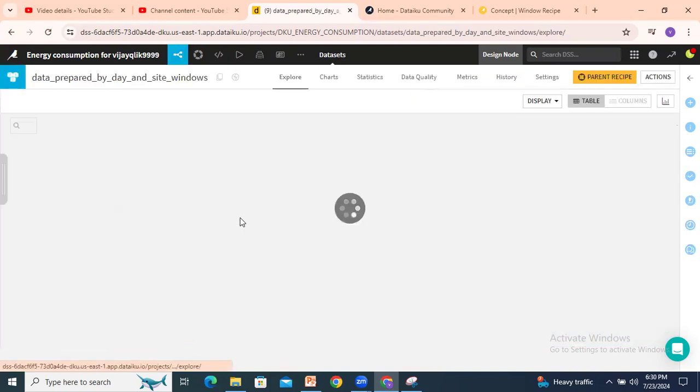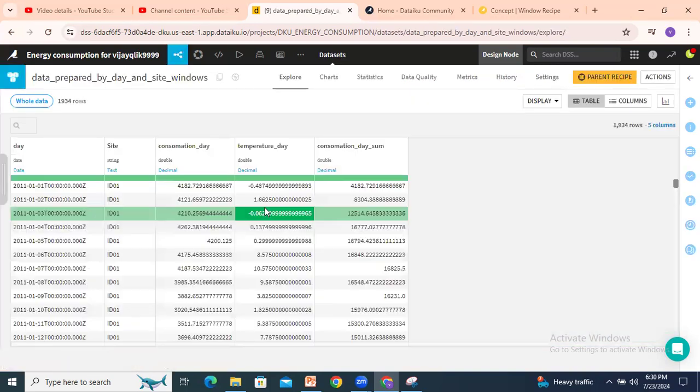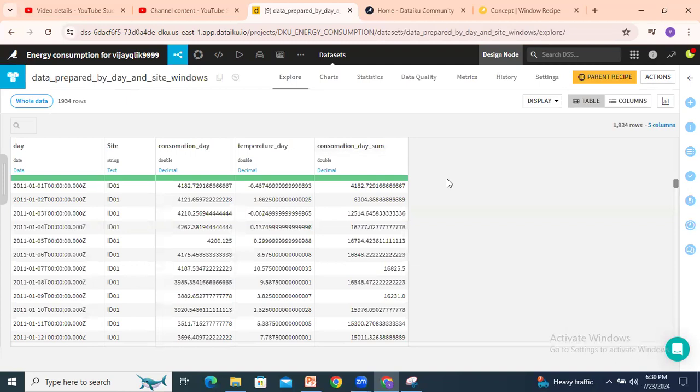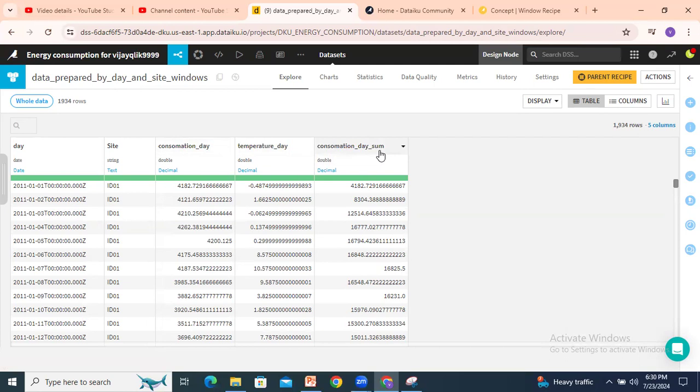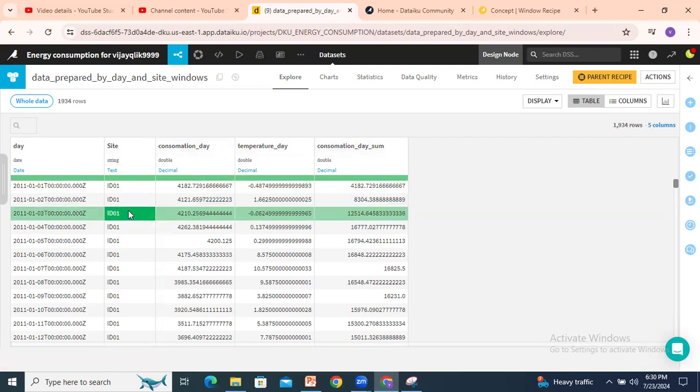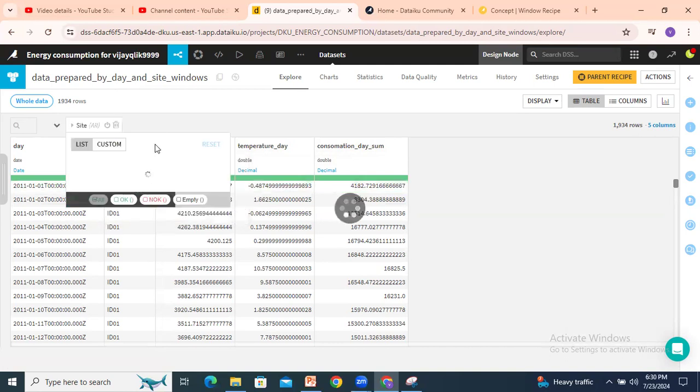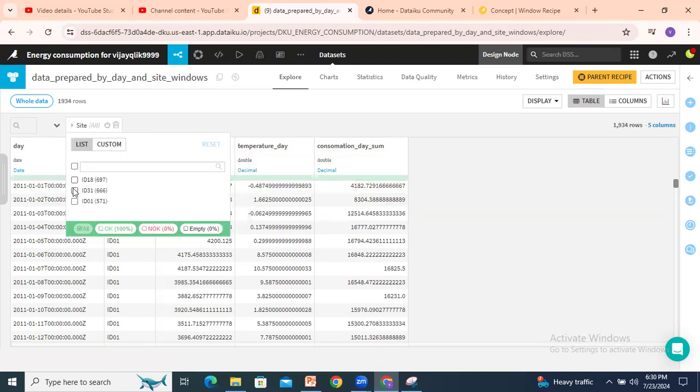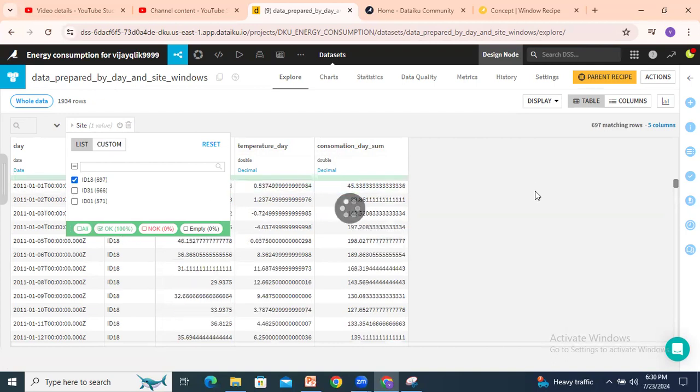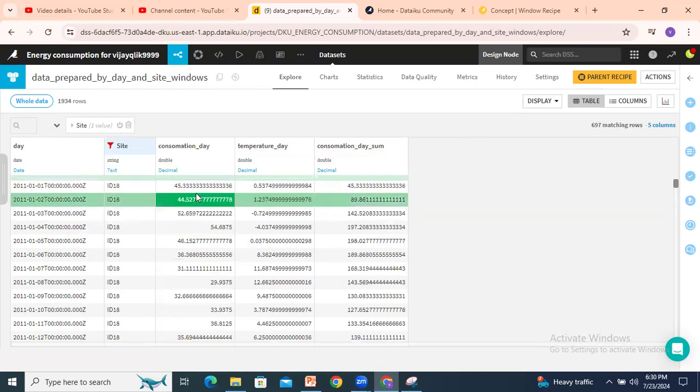I will go to the data. You see one column is created here, consumption day sum. How it is creating? Based on site. For example, if I select with this site, I will select one dataset. Click on okay.